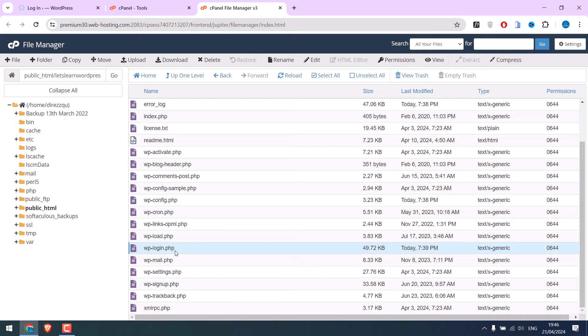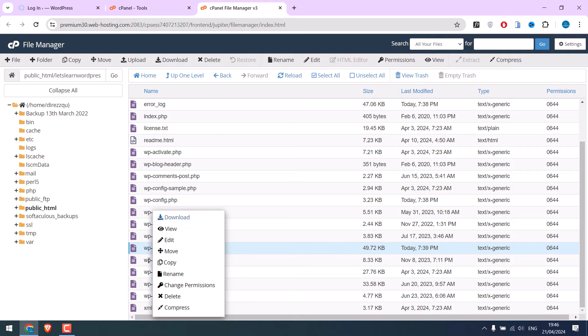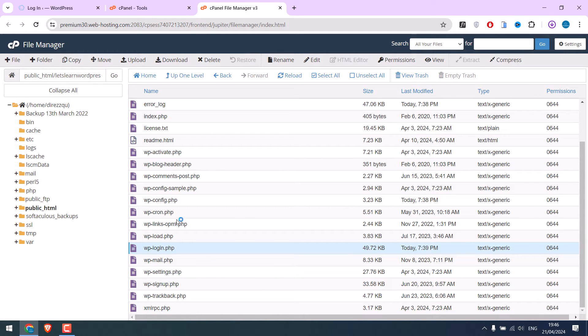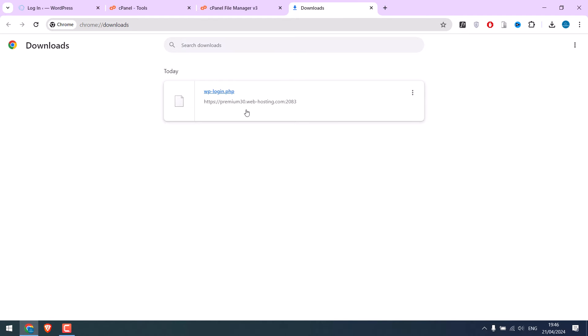Anyway, before modifying this, please back it up. Right-click on it and download. This is our backup.